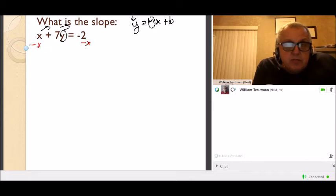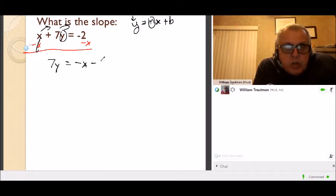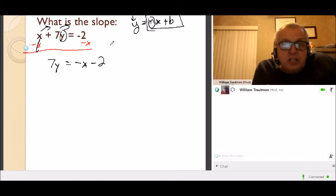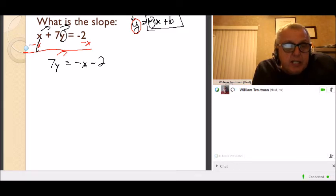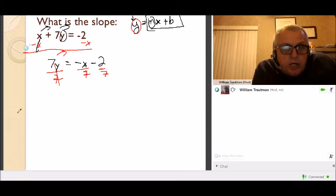The opposite of adding x is subtracting x from both sides. x minus x is 0, so we're left with 7y on the right-hand side and negative x minus 2 on the left — I put the x first because the form is mx + b. Next I need to get rid of the 7. It's multiplying y, so I'm going to divide both sides by 7. 7 divided by 7 is 1y, and another way of writing 1y is just y.